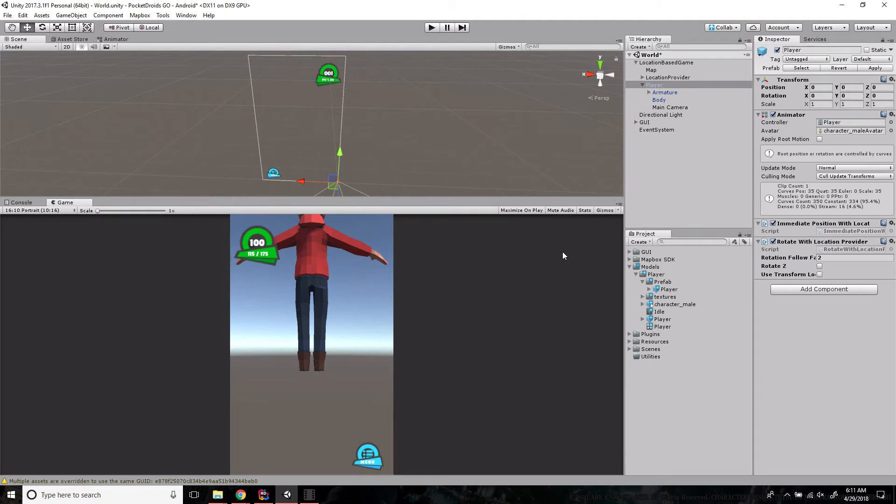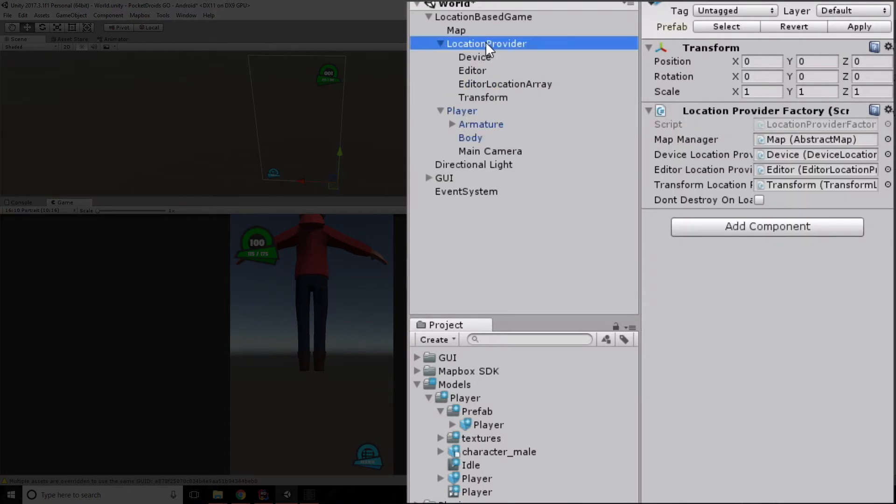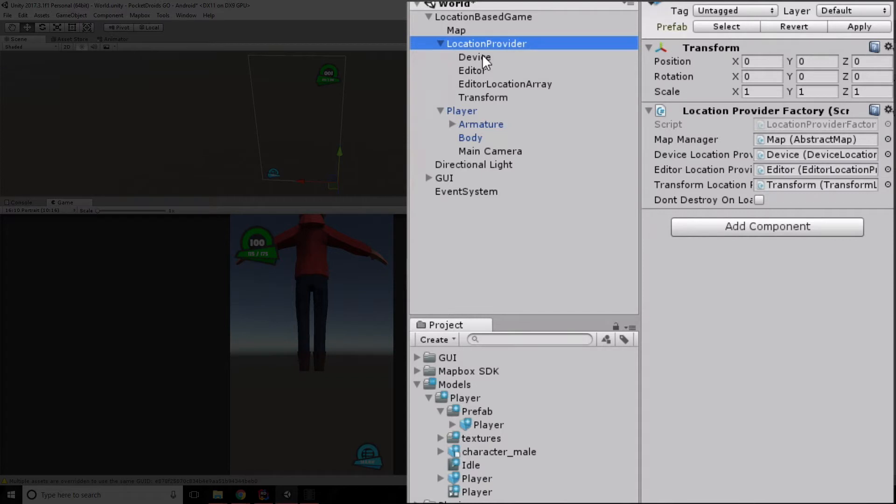We now have our player set up with location providers. How cool is that? And what's a location provider, you ask? Well, I'm glad you brought that up. This location provider prefab has a few different awesome tools associated with it. These are provided by Mapbox to us for our use. Each of these four different types of location providers have very different purposes. Let's walk through them one by one real quick.